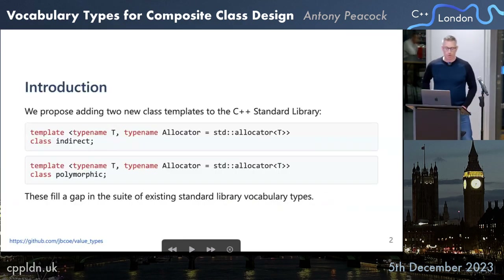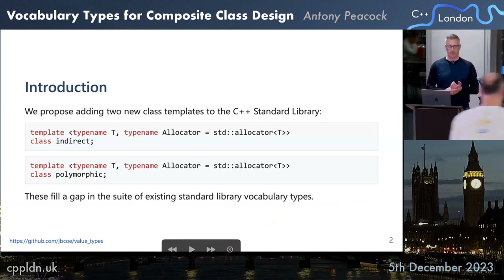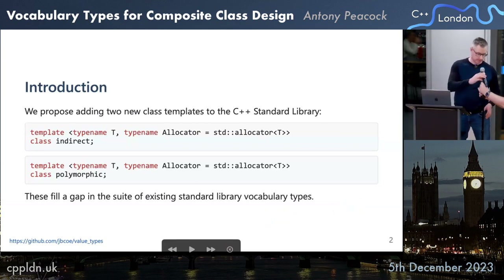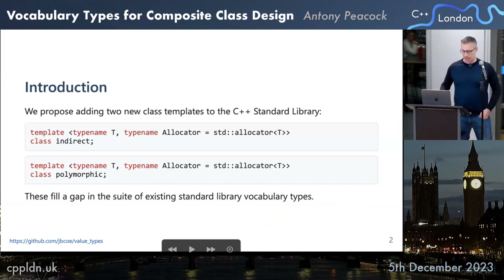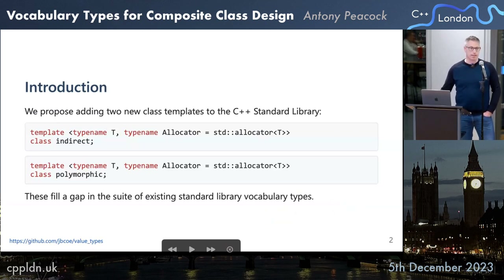We propose adding two new class templates to the C++ standard library: indirect and polymorphic. Both types take a template type T and now take an allocator. These fill a gap in the existing standard library.